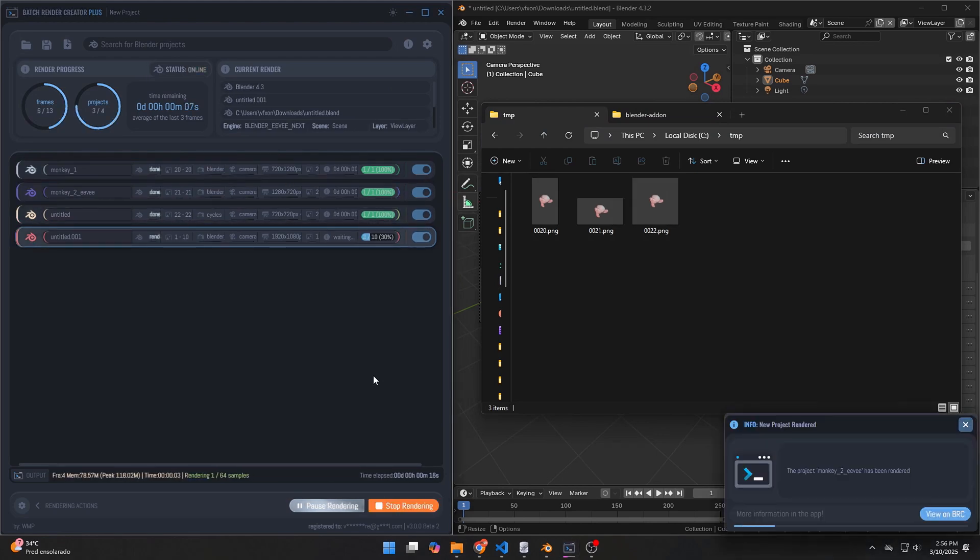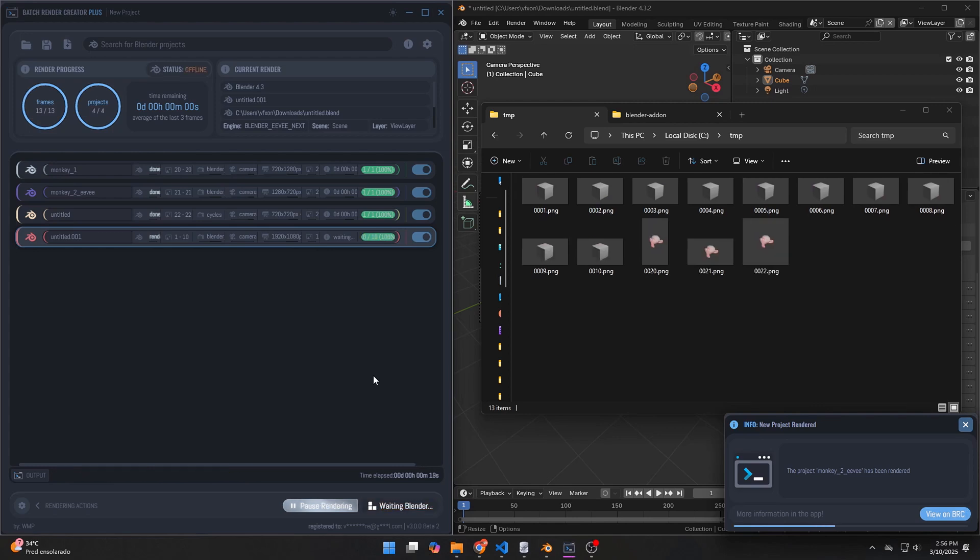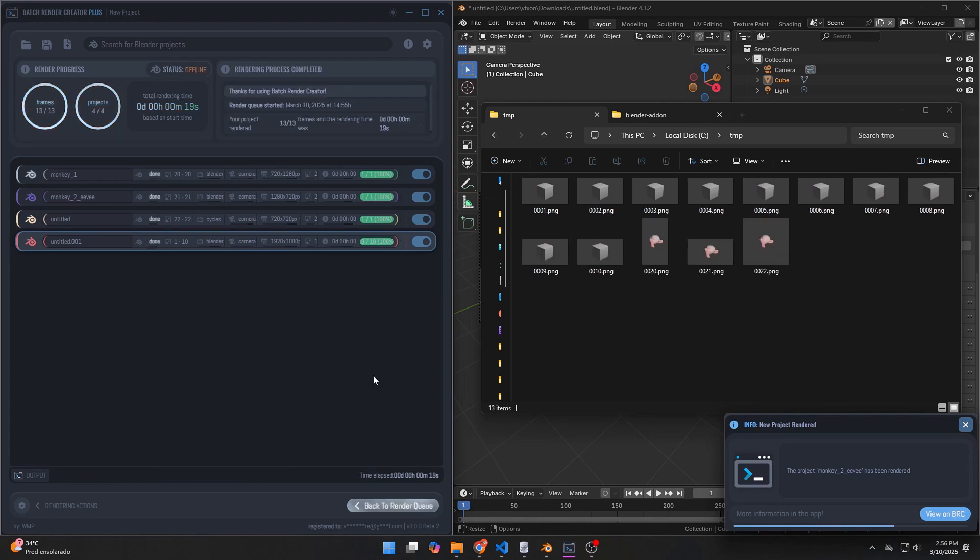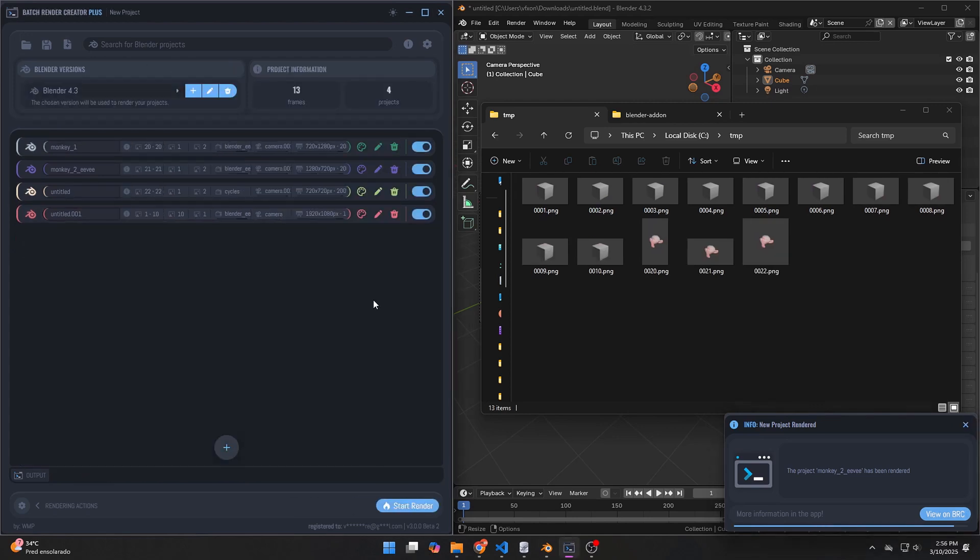If you purchased Batch Render Creator, simply go to Library on Gumroad, find your purchased version, and download Beta 2.